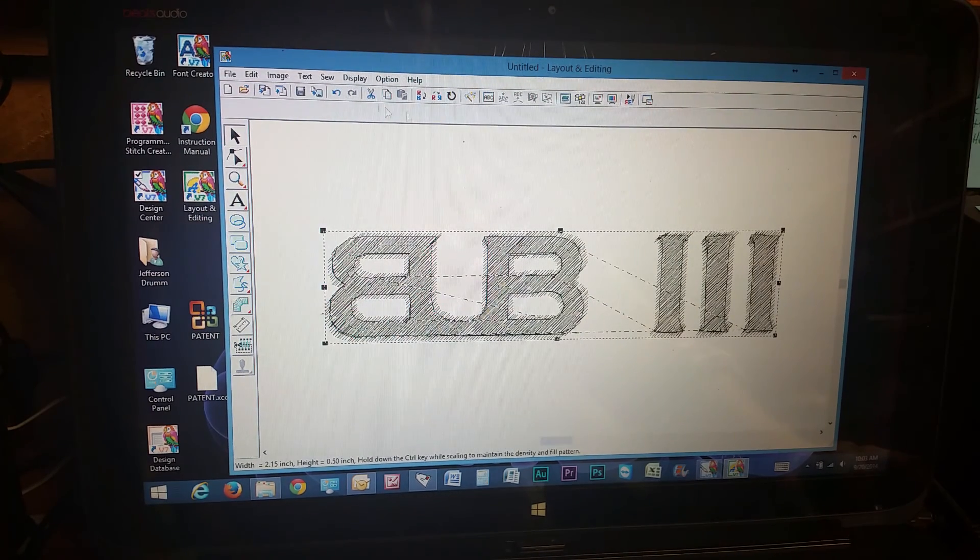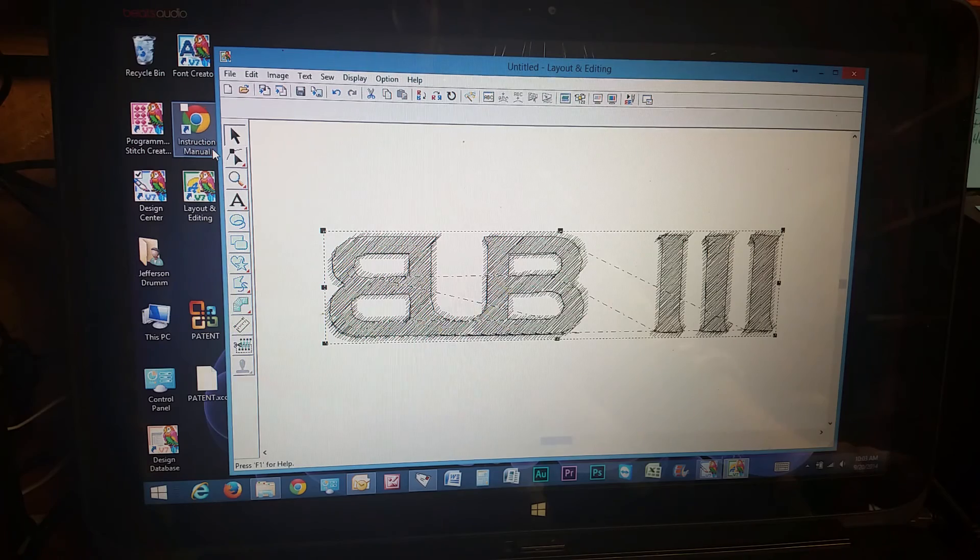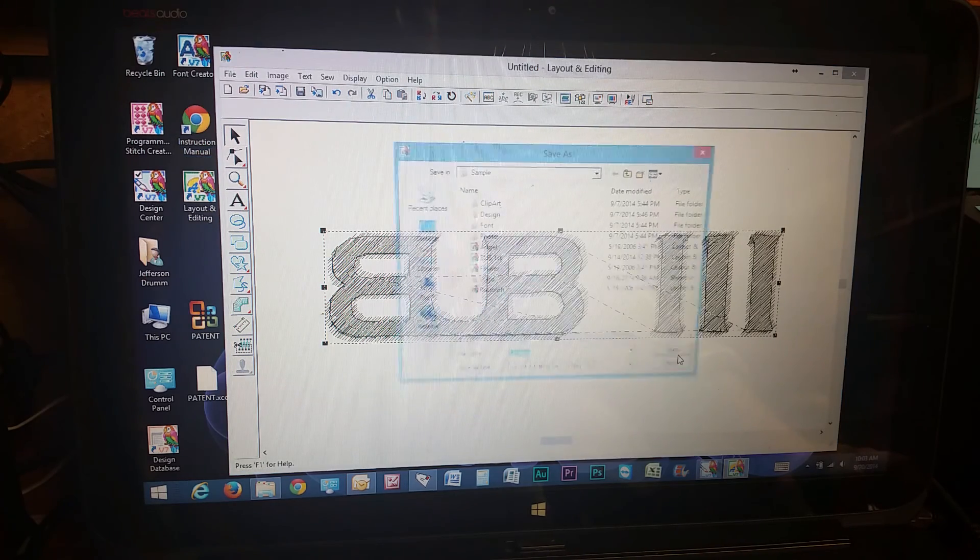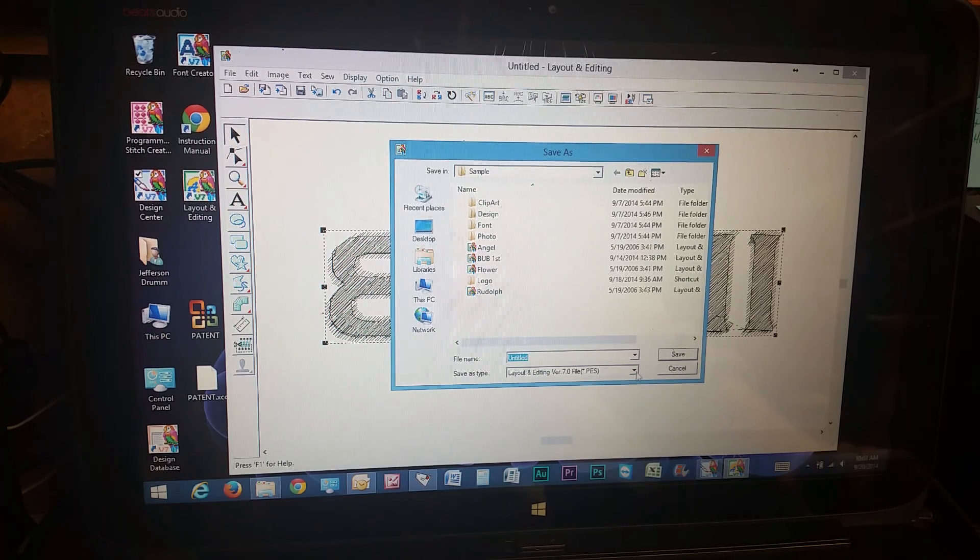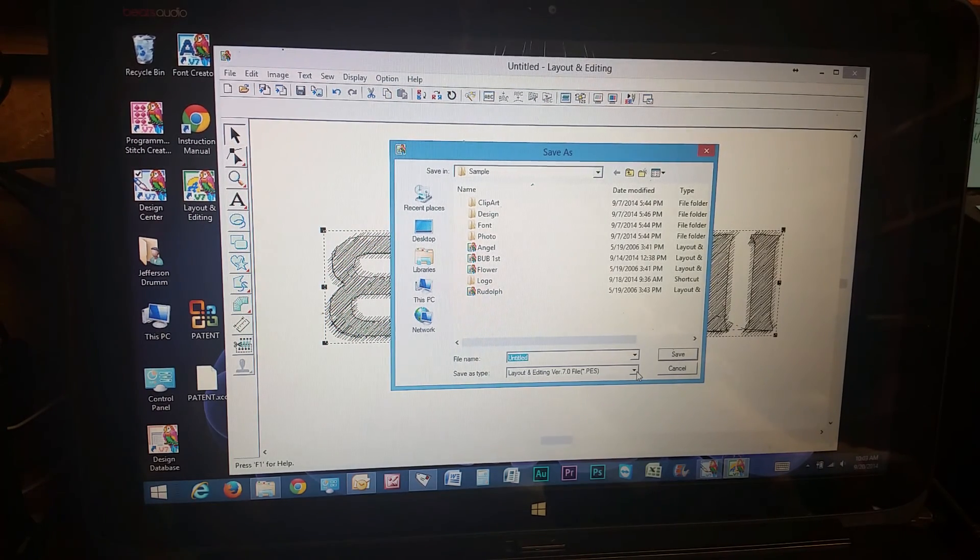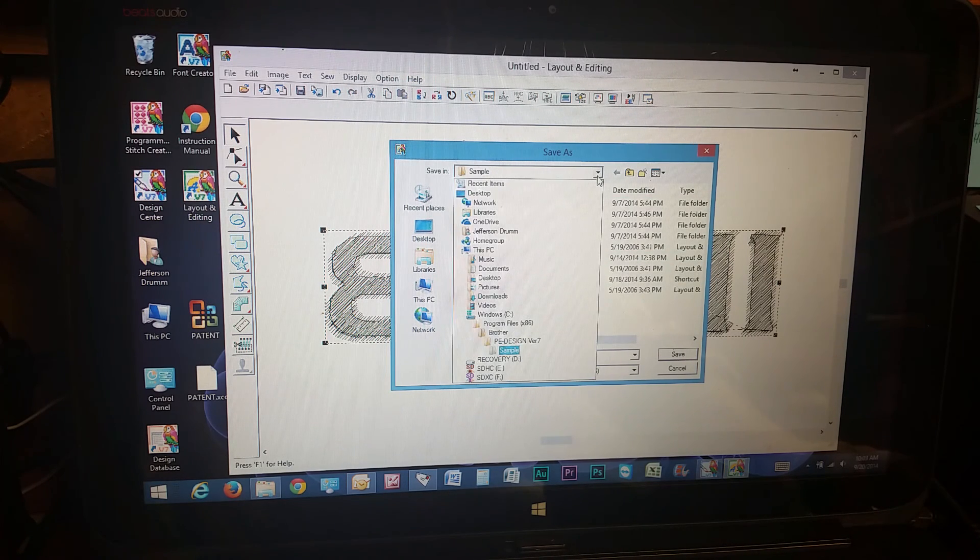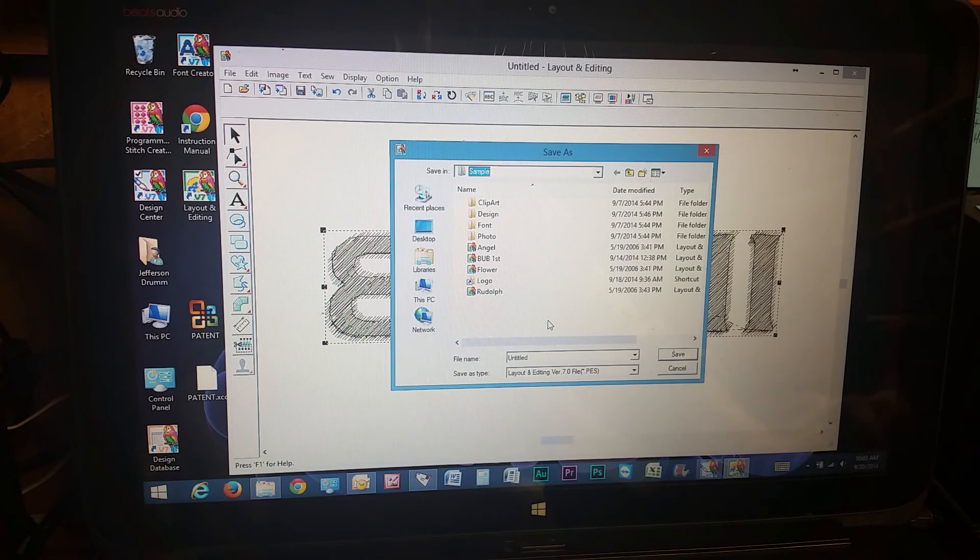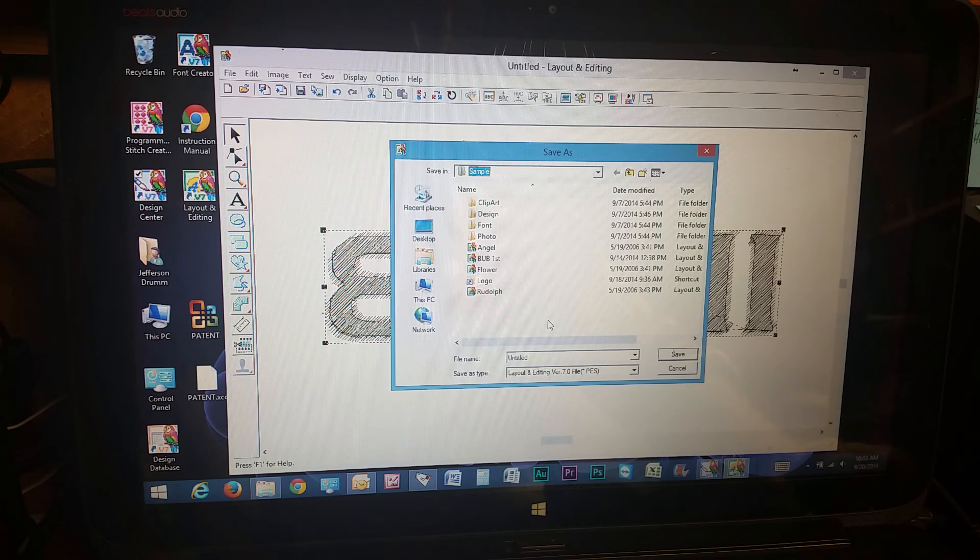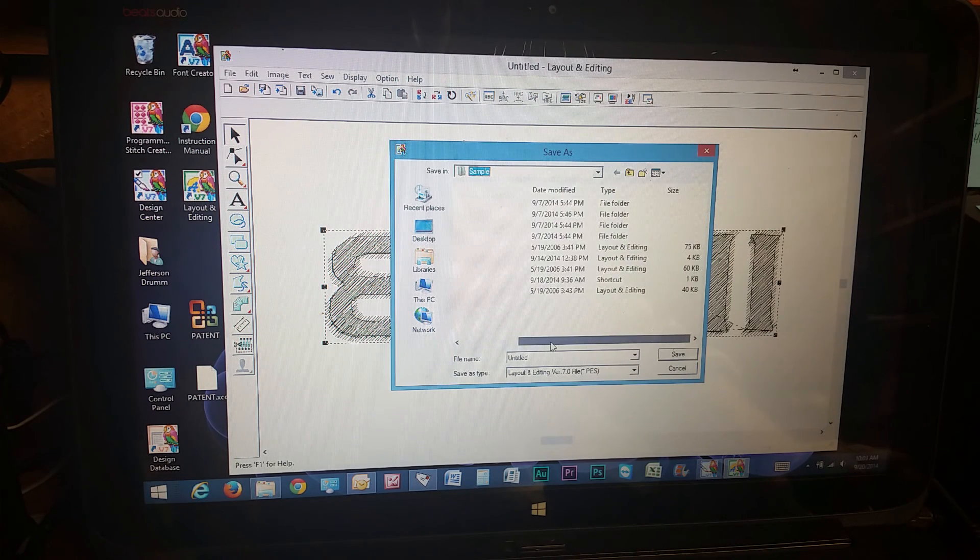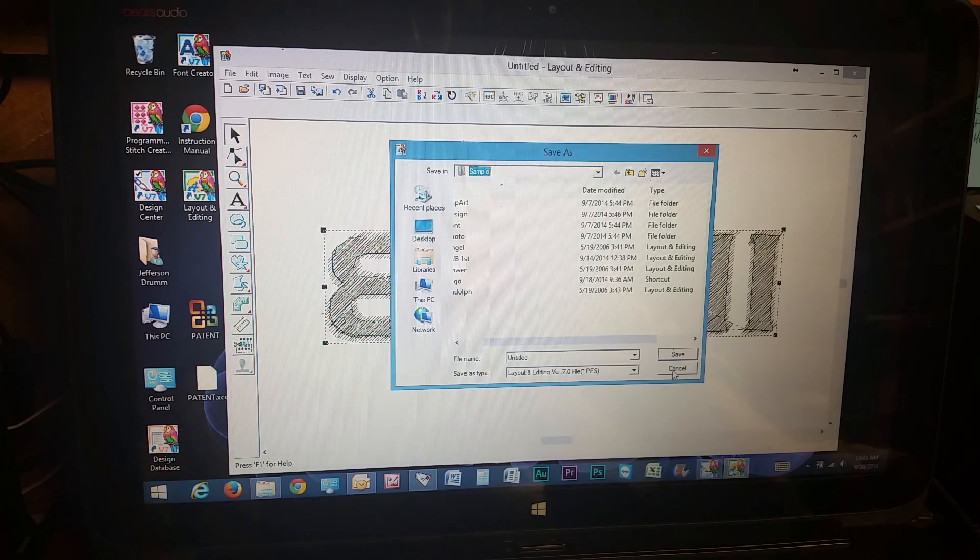So when you're done, you just go to File, Save As. And then it's going to save it as a .pes, which is the Brother embroidery machine format. And just give it a name. Make sure you know where you're saving it. And then you can retrieve it later when you connect your computer or thumb drive to your machine. And you just pull that file over to your machine. And that's how you do it.